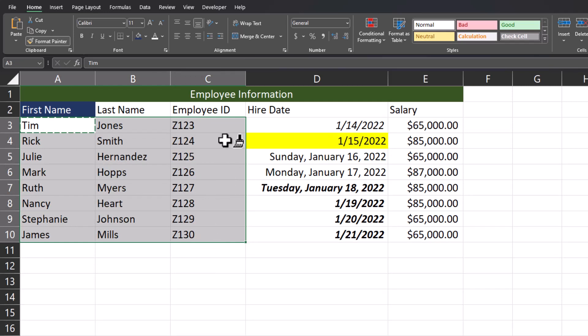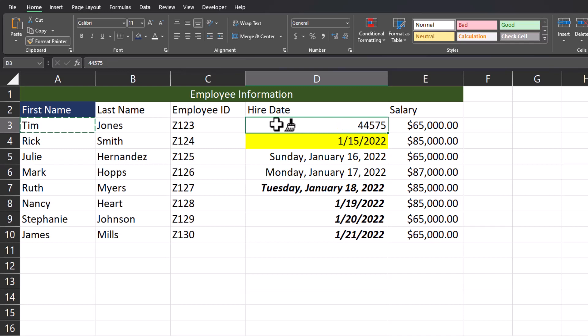One thing you do want to be aware of when using the Format Painter is the formatting type of your original cell. Notice the formatting type for the first name of Tim was just general. Meaning that if I click the Format Painter over Hire Date it's going to change it to a number that doesn't appear to make sense. So let me click Escape to exit out of the Format Painter.